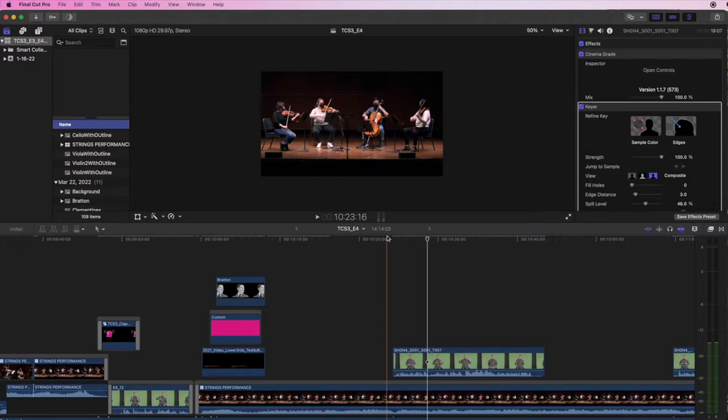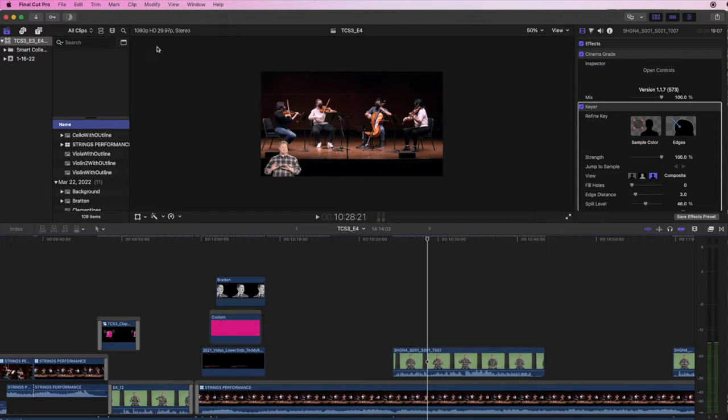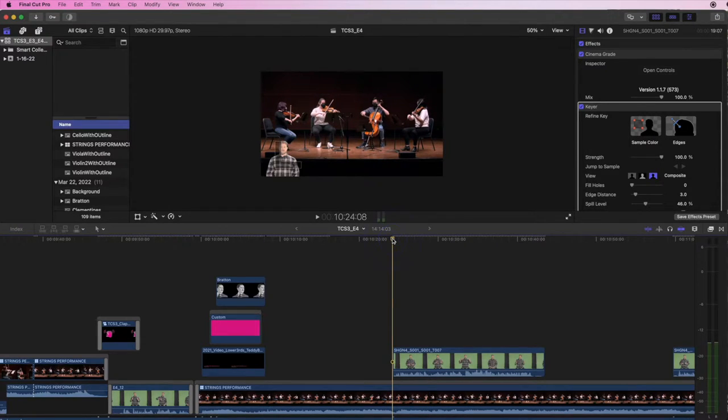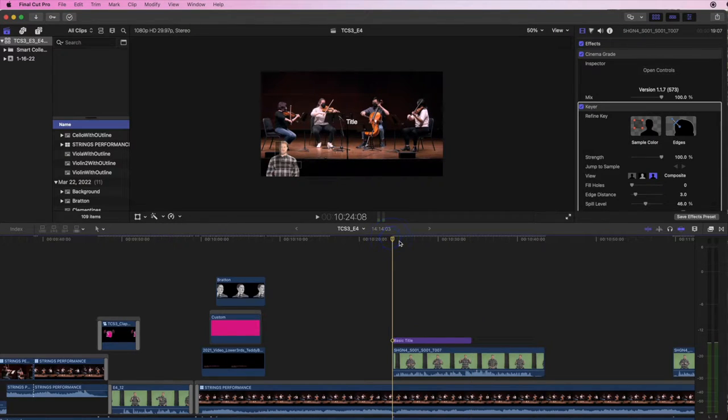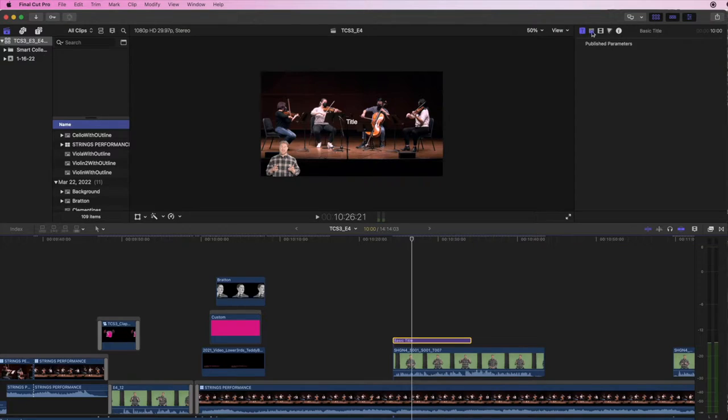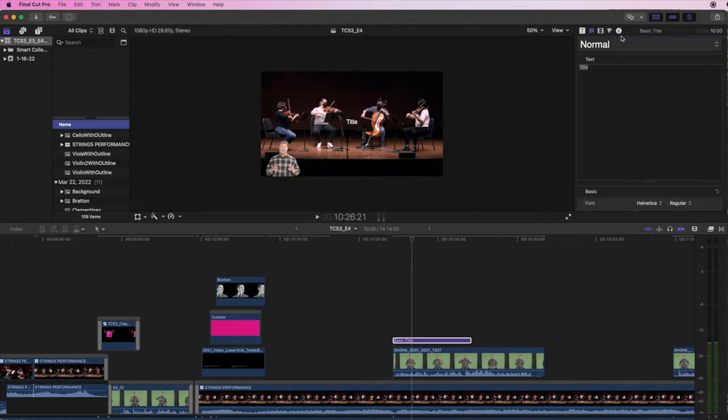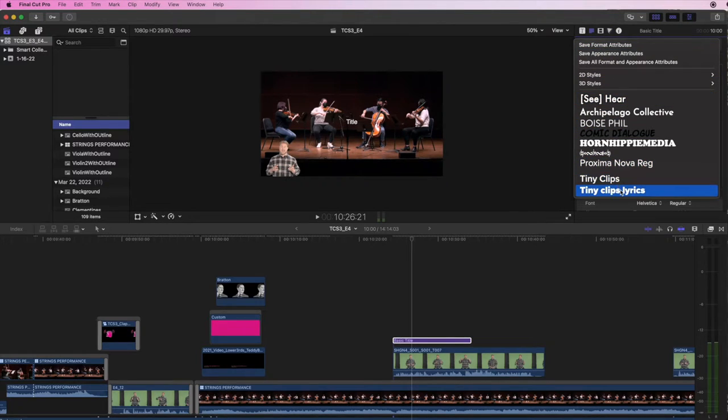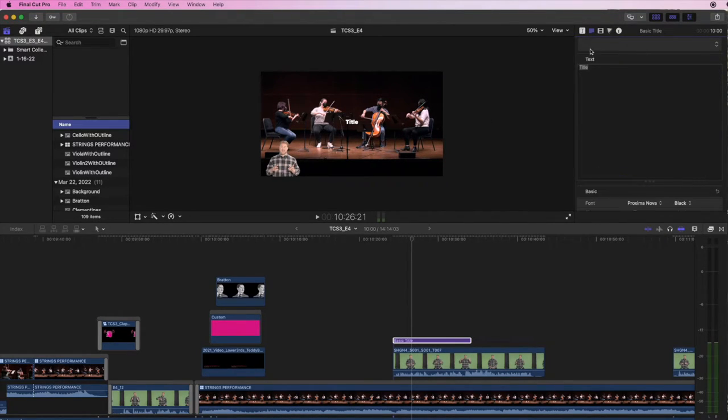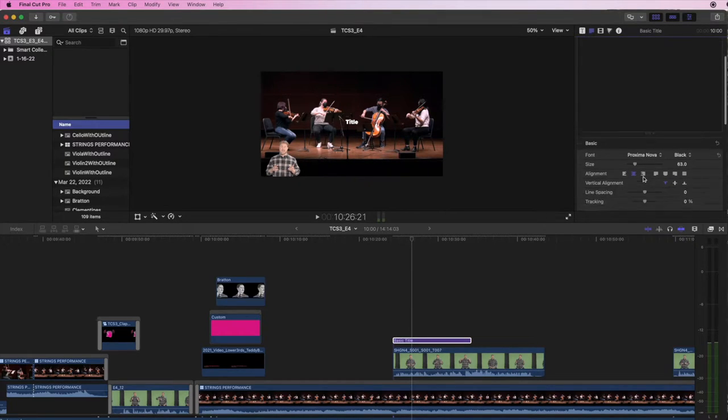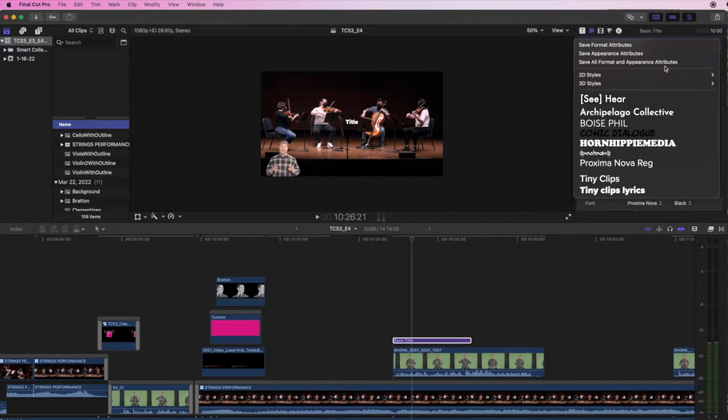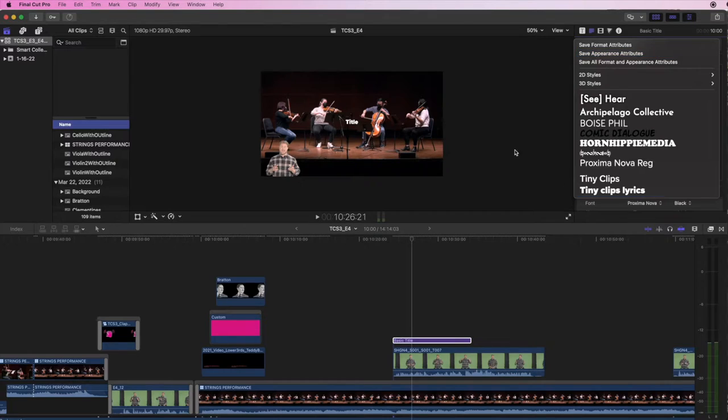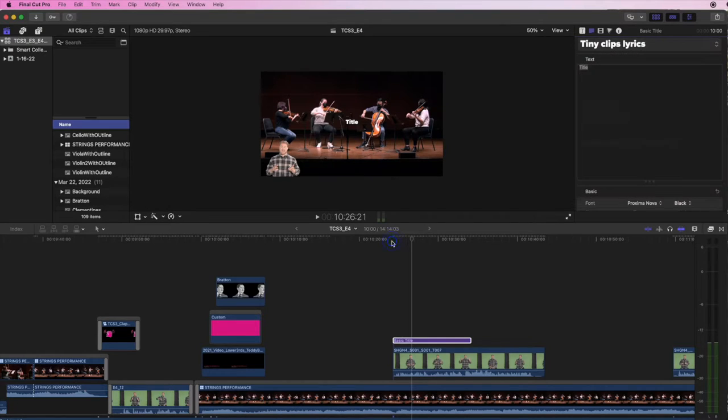First off, we're going to go into the text tab. We're going to use the command shortcut, control T, and create a basic title. So because the Seattle Symphony has a few parameters, I'm going to go over here into the inspector panel and find my Tiny Clips lyrics. I've already had that saved. You can do that by just making a font and then going up to this window here, clicking it, and then do save format attributes. And it'll just save there. It'll populate this list and you can choose it from whenever you need.